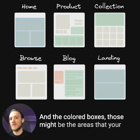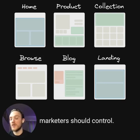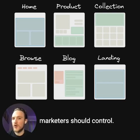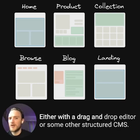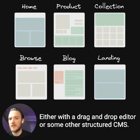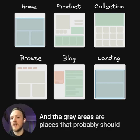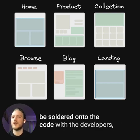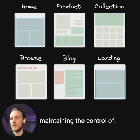In the colored boxes, those might be the areas that your marketers should control, either with a drag-and-drop editor or some other structured CMS. And the gray areas are places that probably should be soldered onto the code, with the developers maintaining control.